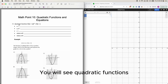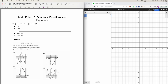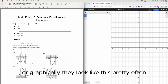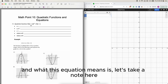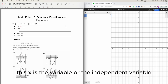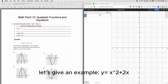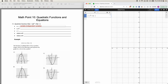On the digital SAT you'll see quadratic functions, which looks like f of x equals ax squared plus bx plus c. This x is the variable, or the independent variable. For example, y equals x squared plus 2x minus 3.